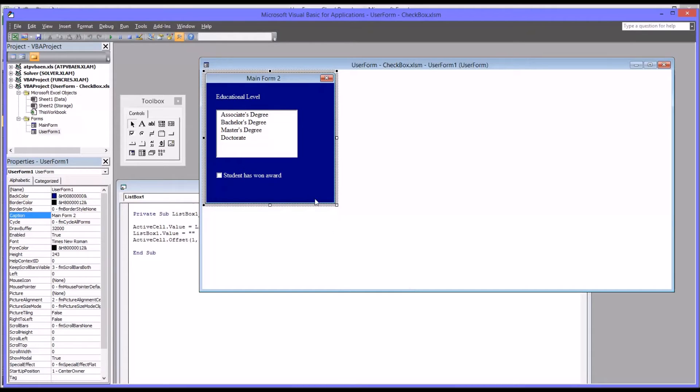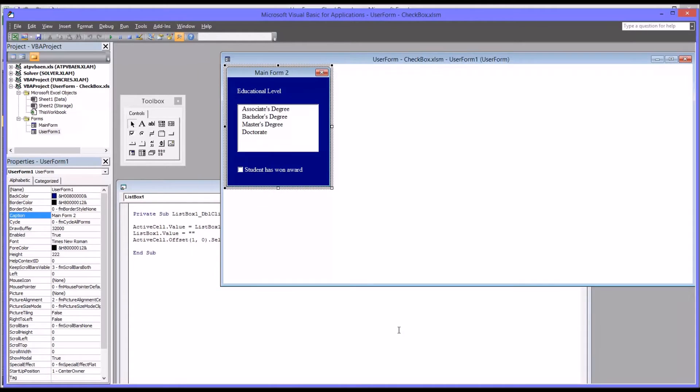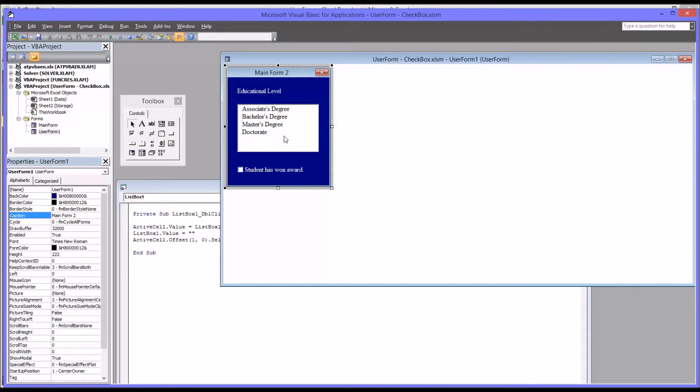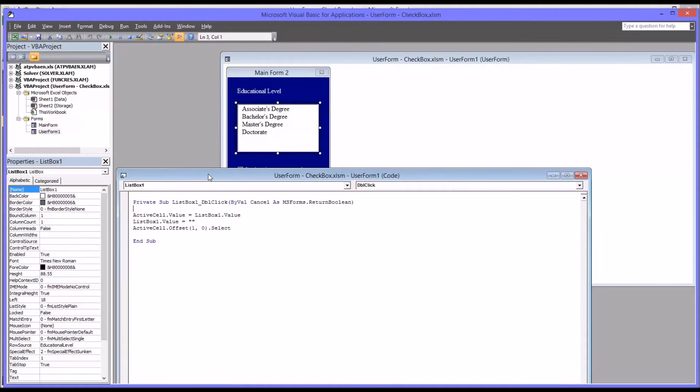Now all the controls that you need are on this user form. I'll just tighten this up a little. Now we need to add the code to allow the checkbox to function as we want it to. That code will be added behind the list box. The code is already here, it's double click, list box double click. We can add the code we need into this subroutine.